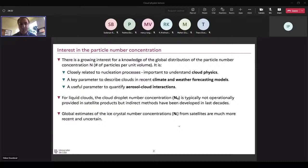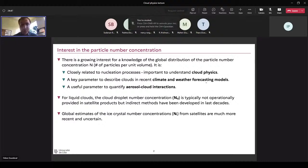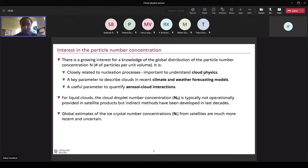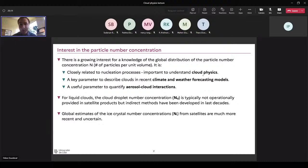The interest is in getting the global distribution of particle number — the number of particles per volume. It is quite important for cloud physics because it's related to the nucleation process, the formation of clouds, and also to the growth and life cycle. If you want to understand this, you need to quantify and understand the change in particle number. It's a key parameter in models, whether for climate or weather forecast. In two-moment schemes, you predict the mass and the number. And if you're interested in aerosol-cloud interactions and climate effects, you need this quantity because cloud formation is driven by aerosols — the most sensitive quantity to aerosol concentration is the cloud number concentration.